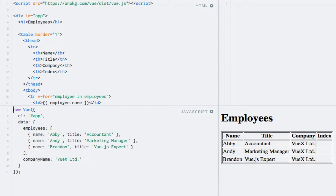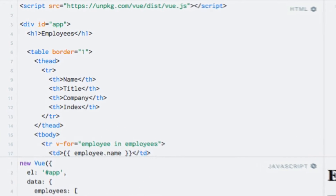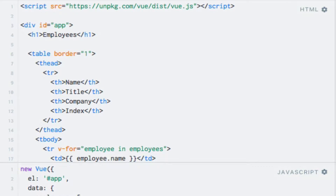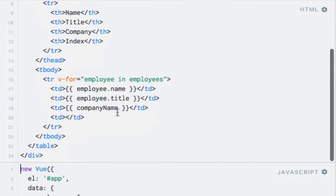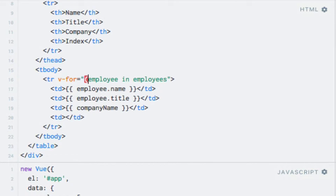To access the loop index, we need to modify the part of the v-for directive that contains the alias for the current iteration's item. We need to enclose this part within parentheses. Down here, I'll just add parentheses around the alias, like so.